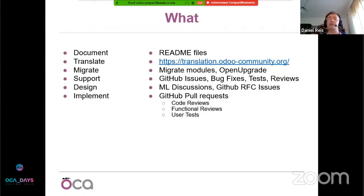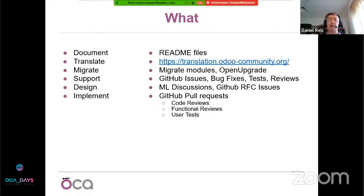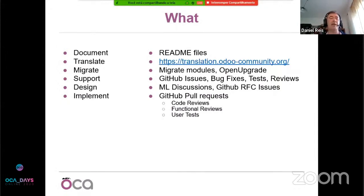These are some broad pointers. If you go to the OCA website, you'll find more details. If the information isn't clear enough, please reach out to us or write to the contribution mailing list and point that out — we'll make an effort to improve that information for you.